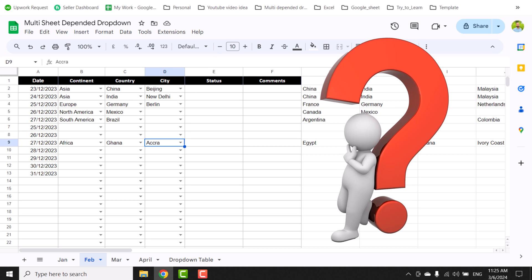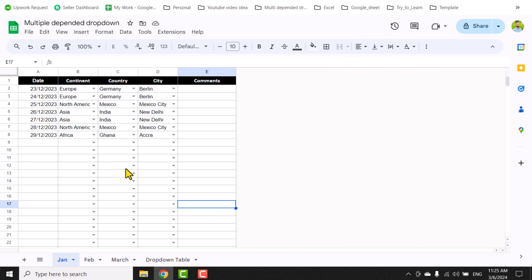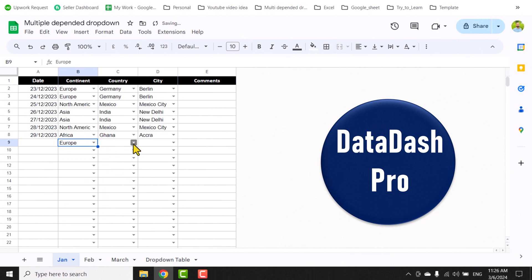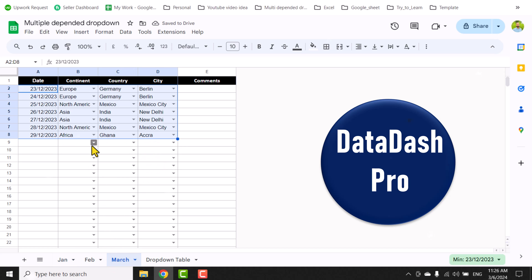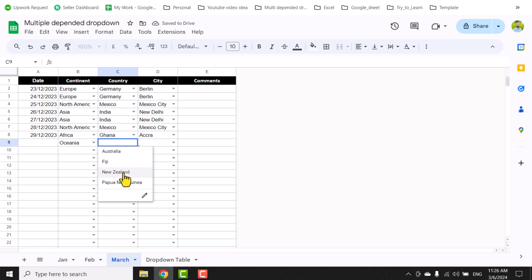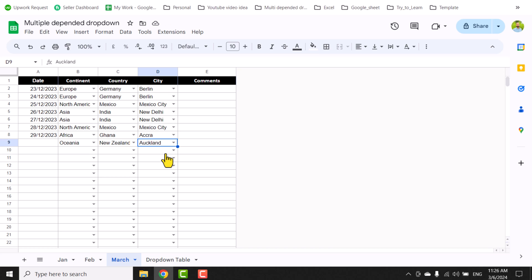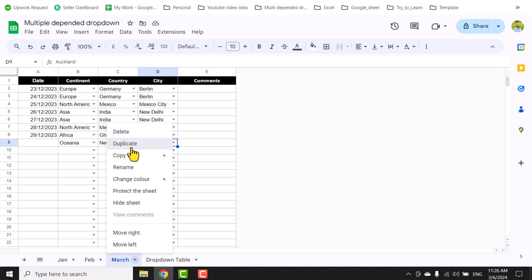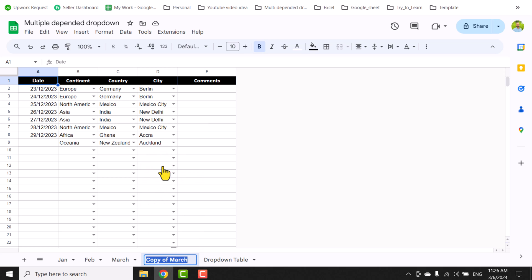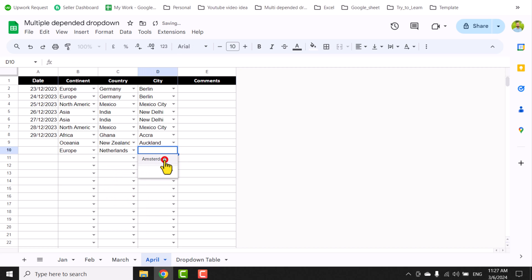This procedure works fine, but it lowers the performance of the sheet. So I developed a new solution where we don't need to create any helper columns on the monthly sheets. We have the drop-down table and two hidden helper sheets. When I select any continent it shows the country and city. This works on March sheet, and even if I duplicate and rename a tab to April, it will show the related country and city. I'll show you everything in this video.